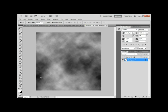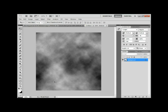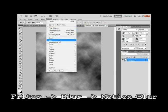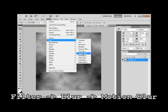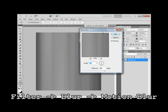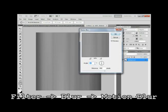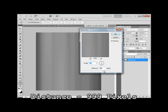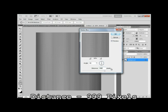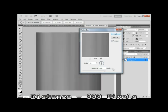All these black parts and these white parts, we want them to be vertical. So we're gonna select filter, blur, and motion blur. You want the angle to be 90 degrees and the distance to be 999 pixels. You can play around with it a little bit, but in my experience, 999 is the best.